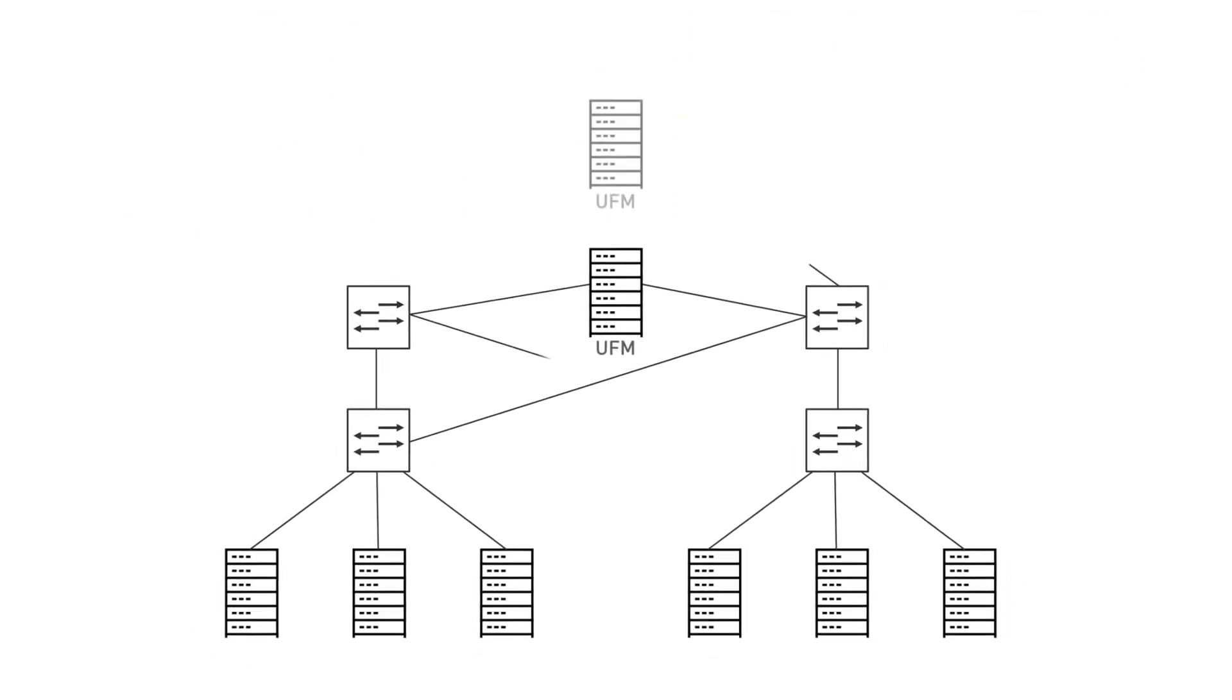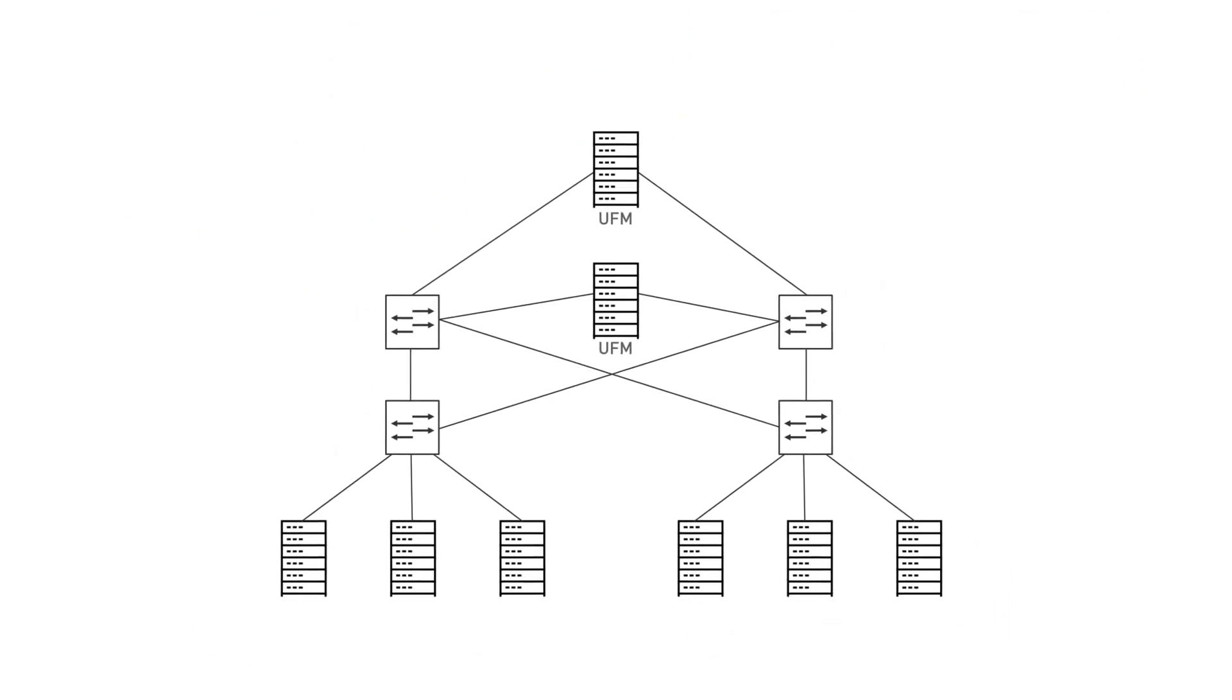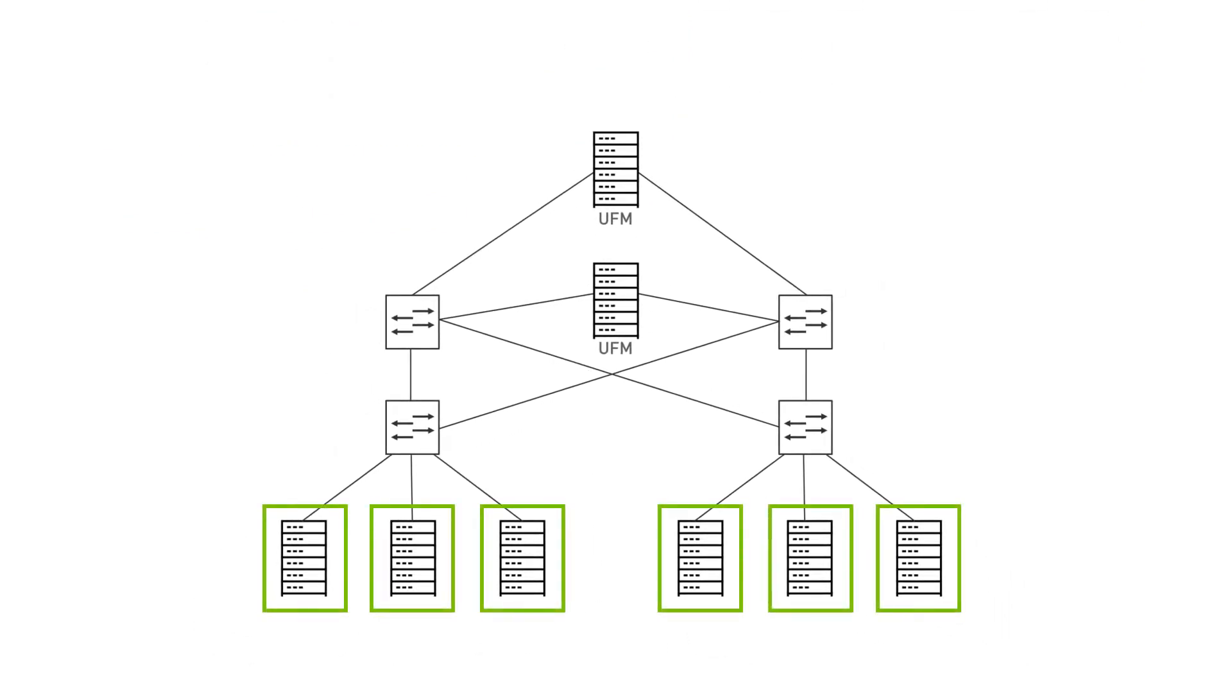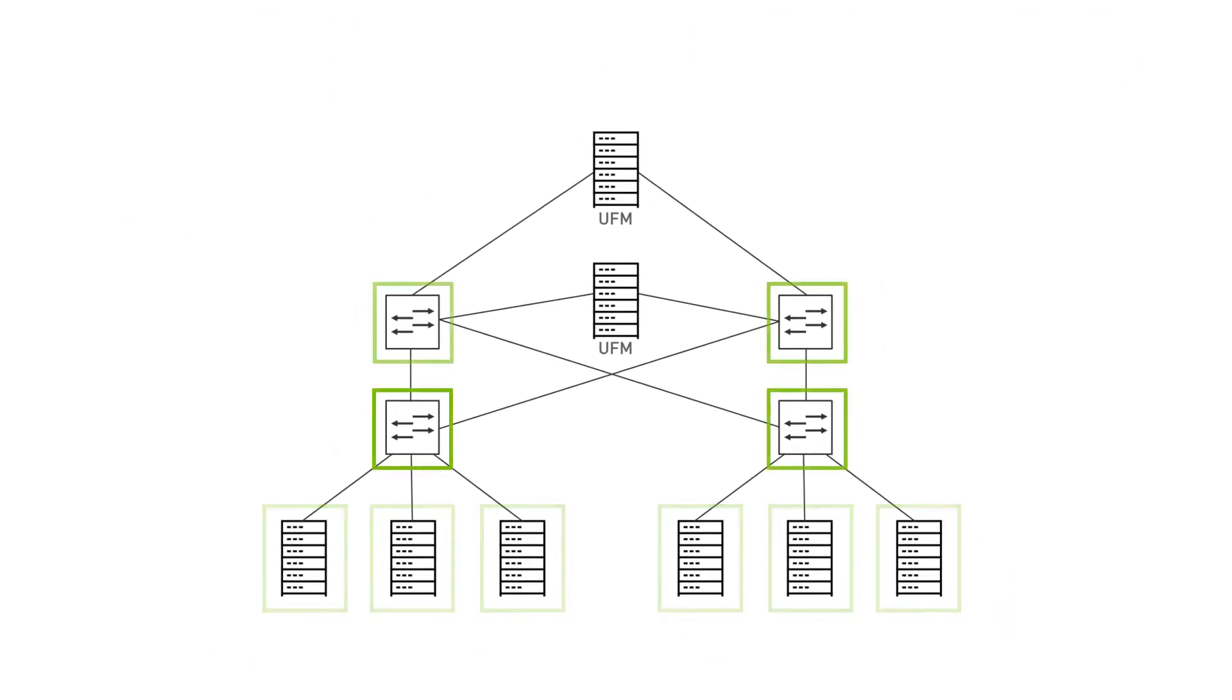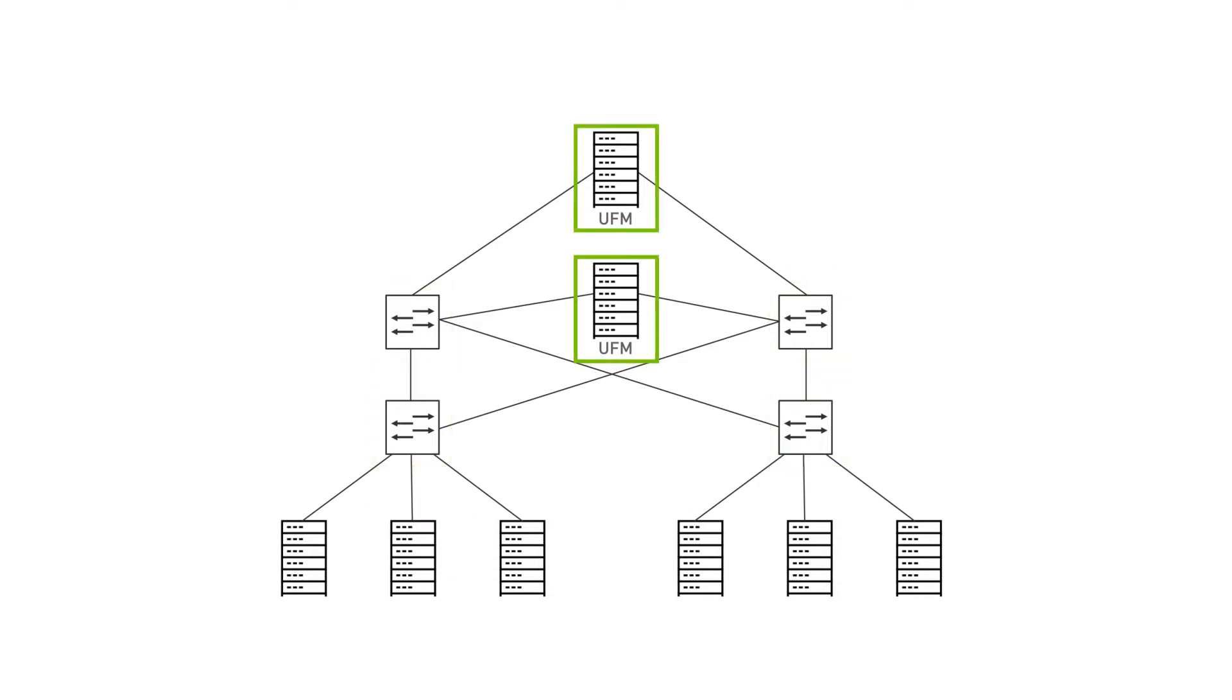Let's take a look at our setup. Here we have six nodes, four switches, and two UFM servers in high availability mode.